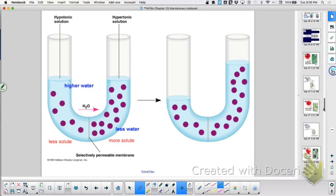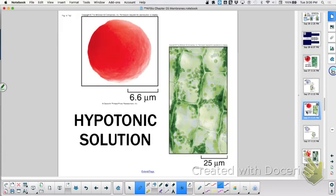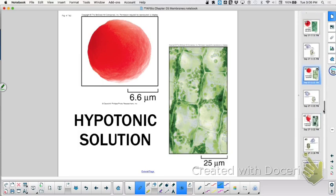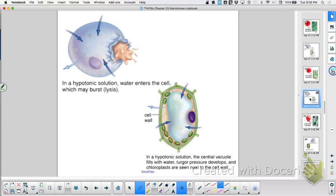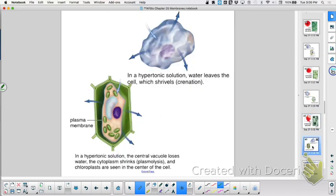Hyper, hypo. We looked at a red blood cell in an isotonic solution. Here it is in a hypotonic solution — what could happen to that red blood cell? It could burst. Lysis. And when we put it in a hypertonic solution, it could crenate — plasmolysis.